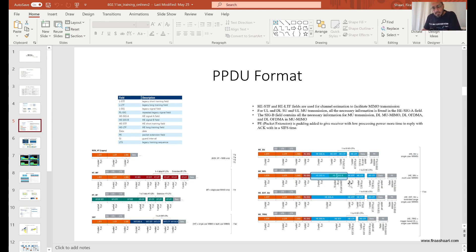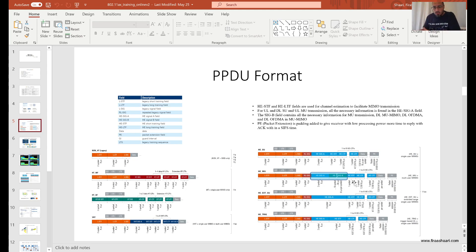After that we see the short training field and the long training field, which are part of all four PPDU types. These are used for automatic gain control, to sync the transmitter and receiver, and to help the receiver estimate the MIMO channel. The long training fields specifically help the receiver estimate the channel in order to decode a MIMO transmission.